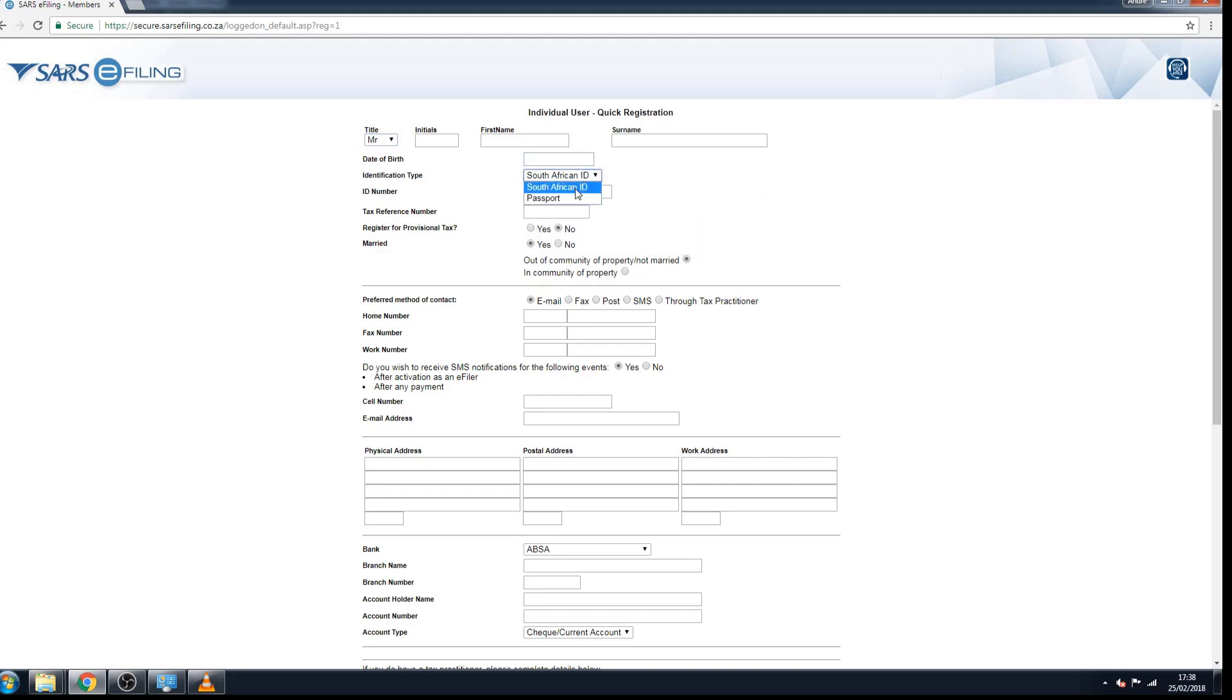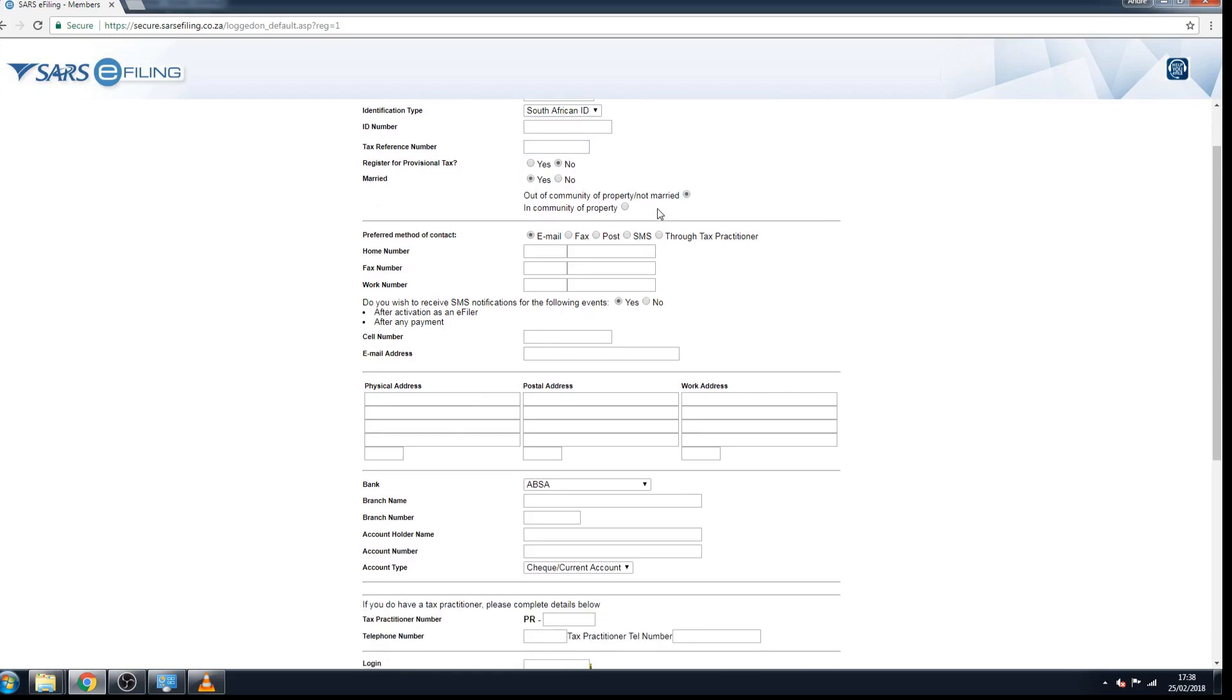You have to have a tax reference number in order to register for your e-filing profile and then register for provisional tax. You can tick yes, especially if you know in future you might be or become a provisional taxpayer. This is particularly useful especially when you earn other income other than employment income. And if you have a small business and you are still a sole proprietor, then you would need to tick provisional tax. If you're just employed, you don't have to tick it. If you're married or no, you can tick out of community or in community of property. If you're not, you can just tick no and the box will disappear.